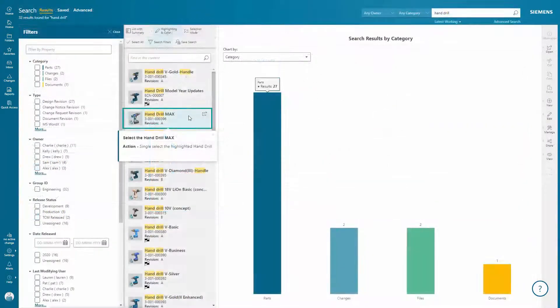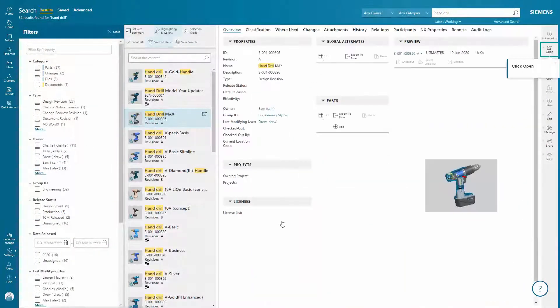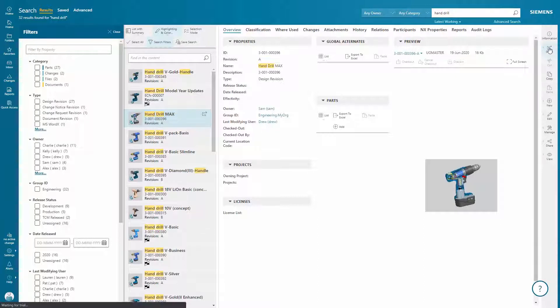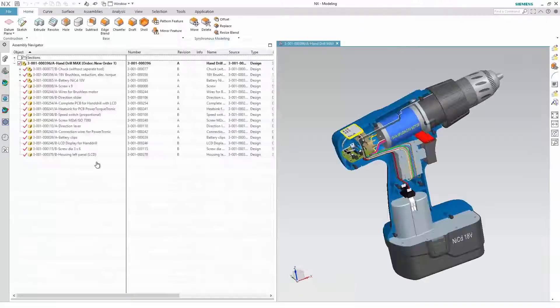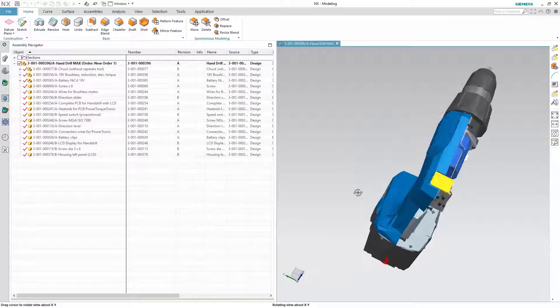And finally, you'll have access to the Teamcenter NX integration, where right from Teamcenter, you can open data up in NX to experience PLM inside a mechanical CAD solution.